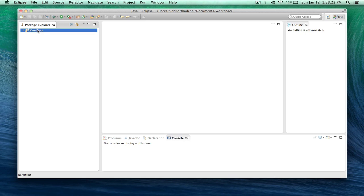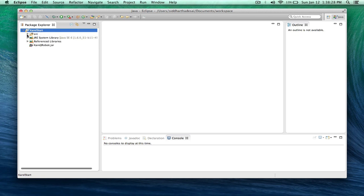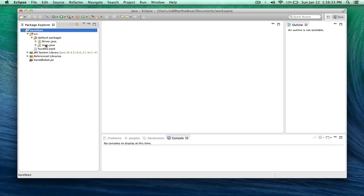And in your package explorer you should see Carol start. Hit the arrow and then hit the source arrow, default package arrow, and double click on main.java.